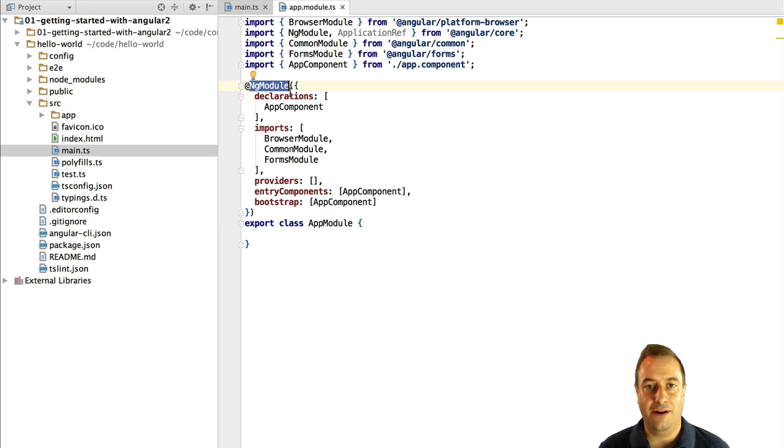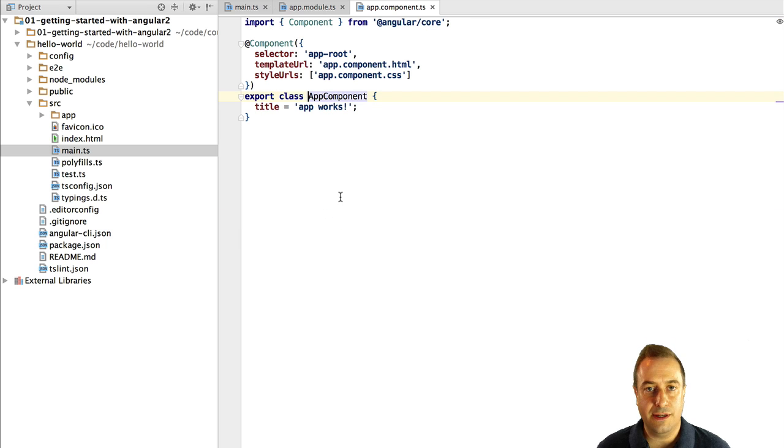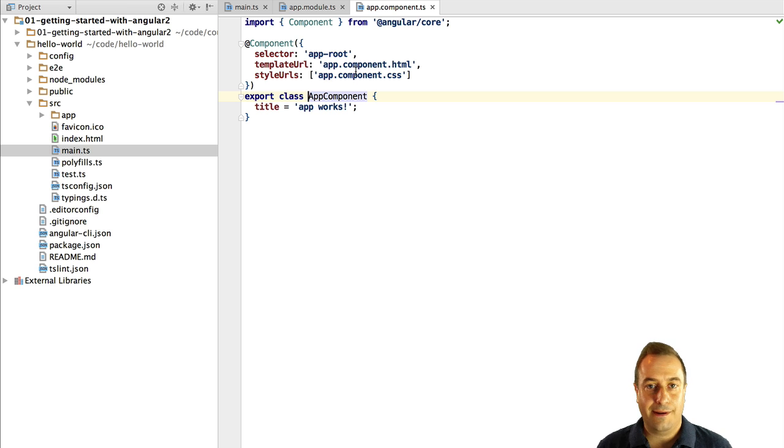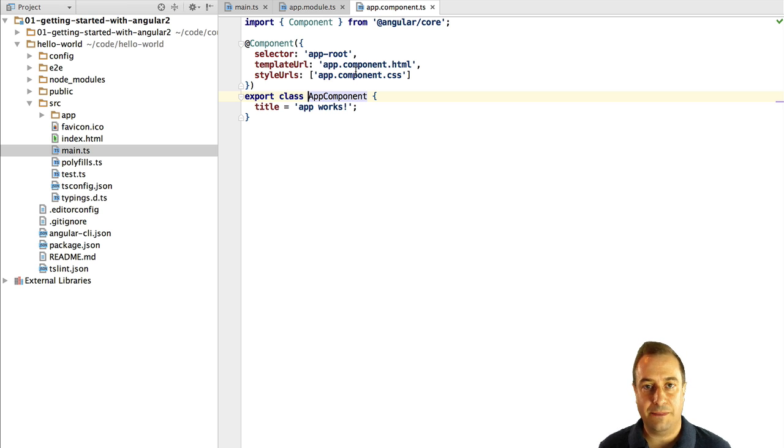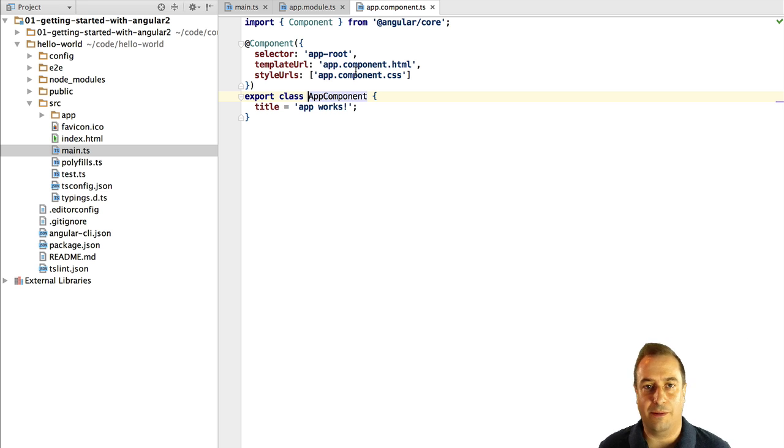We have here an app module which is the root module of our application and we are using it to bootstrap the application dynamically in the browser. Please don't worry because we are going to go over each and every one of these concepts one by one in separate lessons. What is a component, what is a module, etc. How to bootstrap your application.